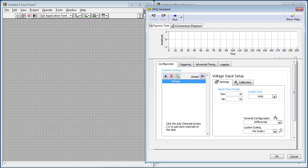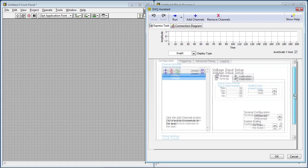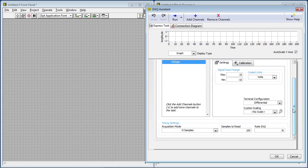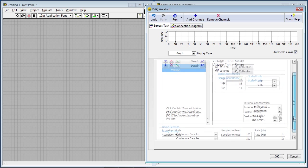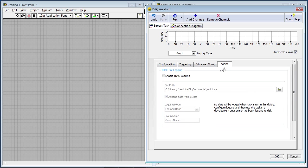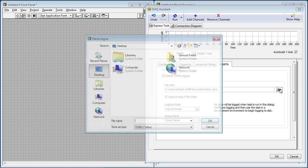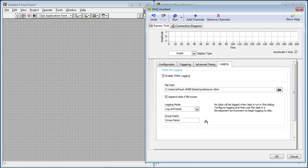And in this dialog window, I can configure what I expect the voltage to be, and whether I want this to be a finite or continuous acquisition. So I'm going to select Continuous, and the rate of 1,000 samples per second is great. And then I'm going to go to the Logging tab, select Enable TDMS Logging, and then I'm going to tell it where to log the data. So the desktop is just fine, and then I'm going to type in Distance, and this is a TDMS measurement file. So everything looks good, and I'll click OK.